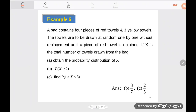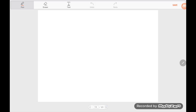Example 6: A bag contains four pieces of red towels and three yellow towels. The towels are to be drawn at random one by one without replacement until a piece of red towel is obtained. If X is the total number of towels drawn from the bag, obtain the probability distribution of X.